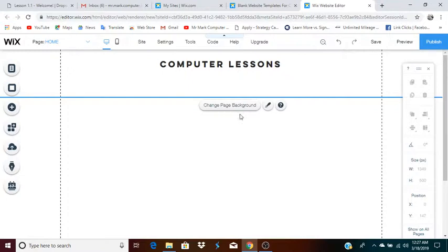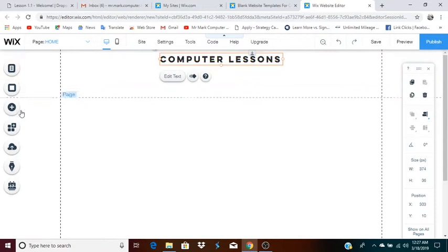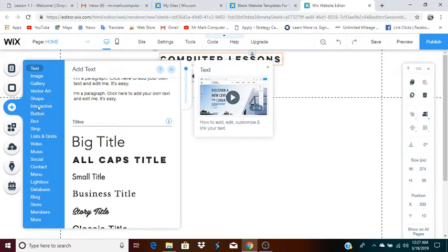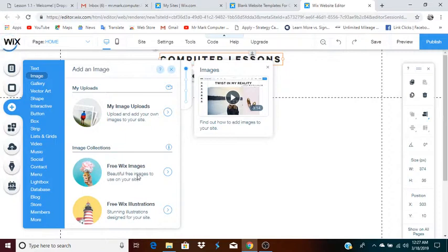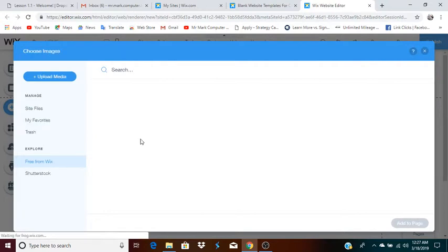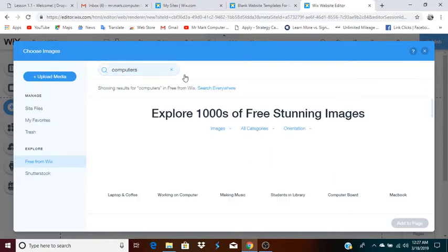Another important element might be a picture. You might decide that you want a picture to appear in the header as well. I'm going to move this up a little more, and then click on add image. You can either upload your own images or you can use free Wix images and illustrations. I'm going to use free Wix images. We will search for the specific image I'm looking for — let's say images of computers, so I'll just type 'computers.'